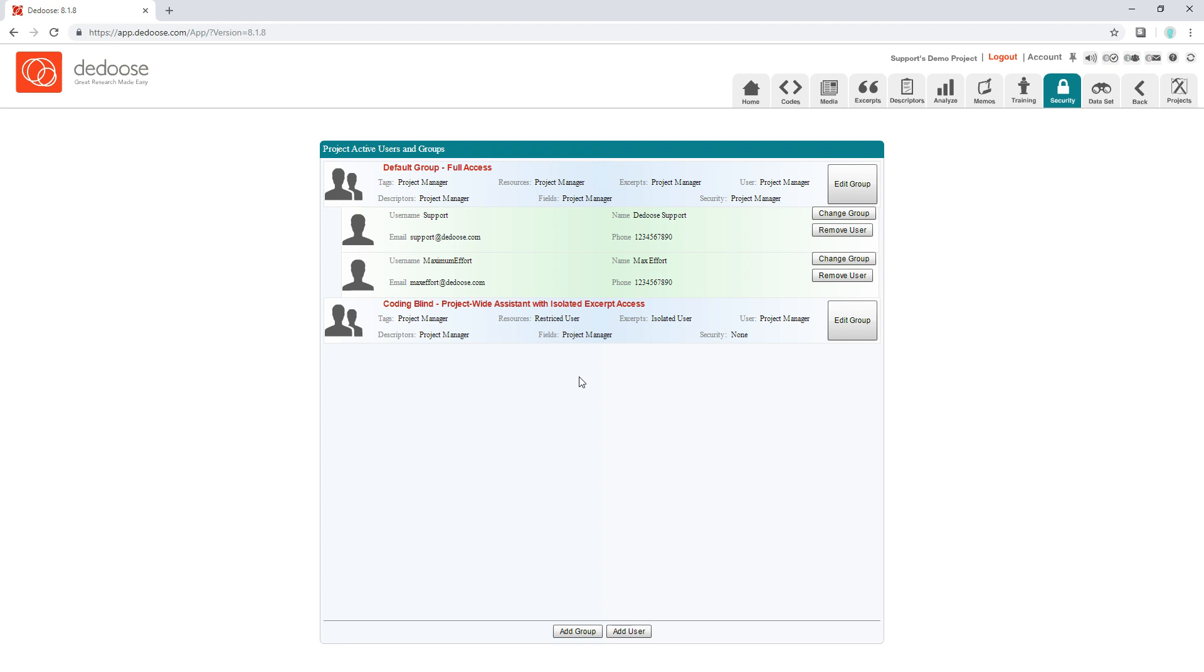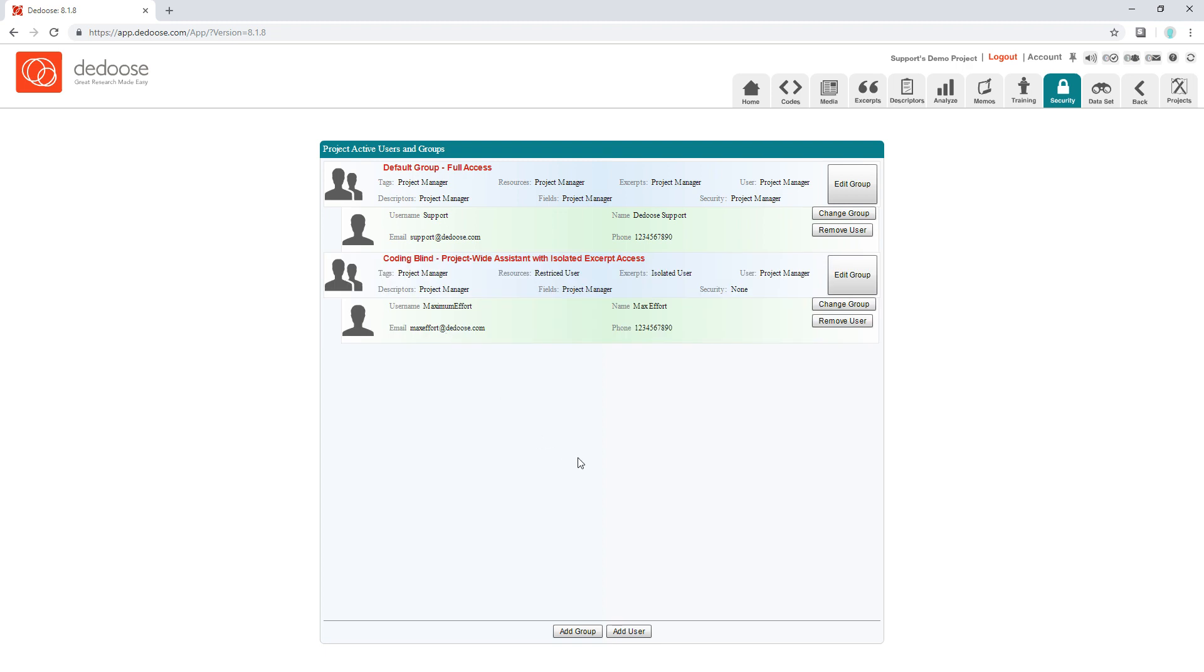But let's say you wanted to edit somebody's permissions that is already in the project. All you would do is drag and drop them into the new group, and now they can only code blind.